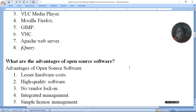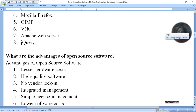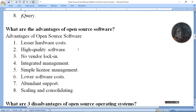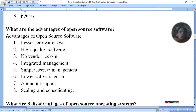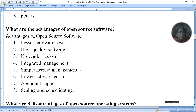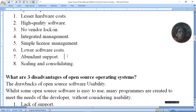What are the advantages of open source software? You get cloud computing and customized software. When you have a domain you can do cloud computing without much hassle. You have simple license management, lower software costs, abundant support provided through the community, and the ability to scale and consolidate your infrastructure.